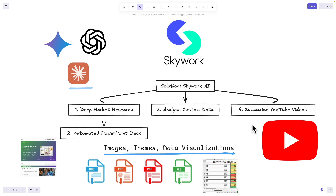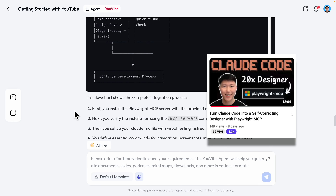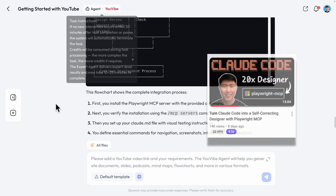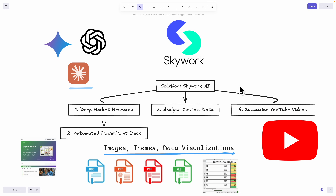And lastly, I'll show you this new feature from SkyWork where you can summarize any YouTube videos. If you have a long video you don't want to watch, AI can summarize it for you. Not only that, it can also help you create flowcharts, mind maps, or anything else using this amazing tool called SkyWork AI.